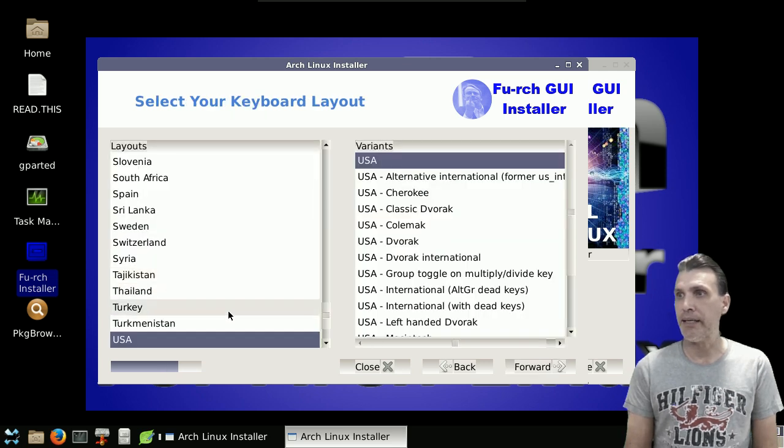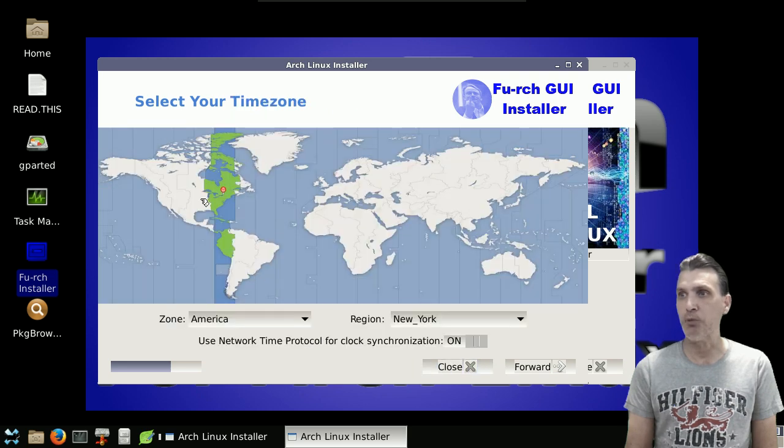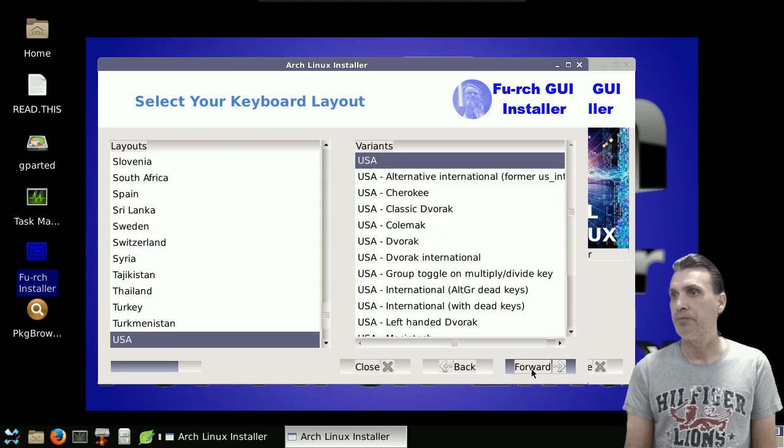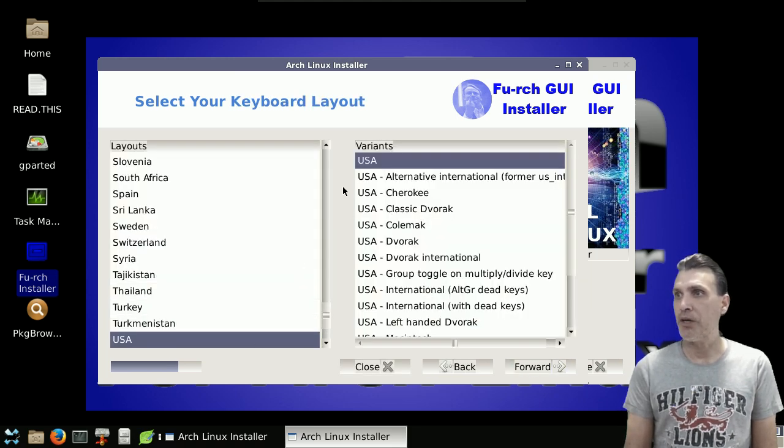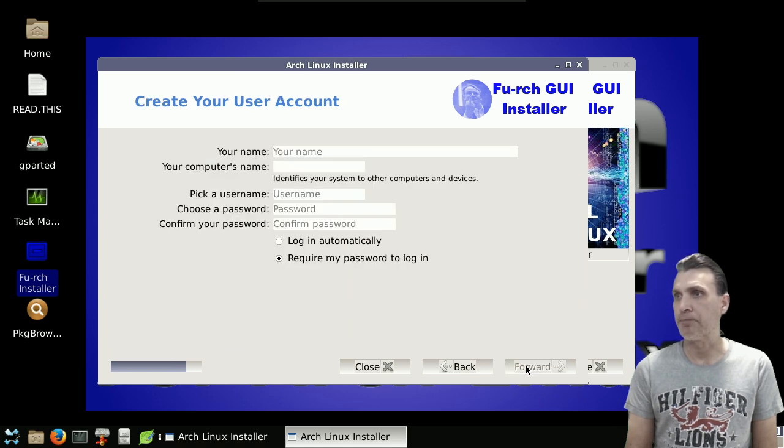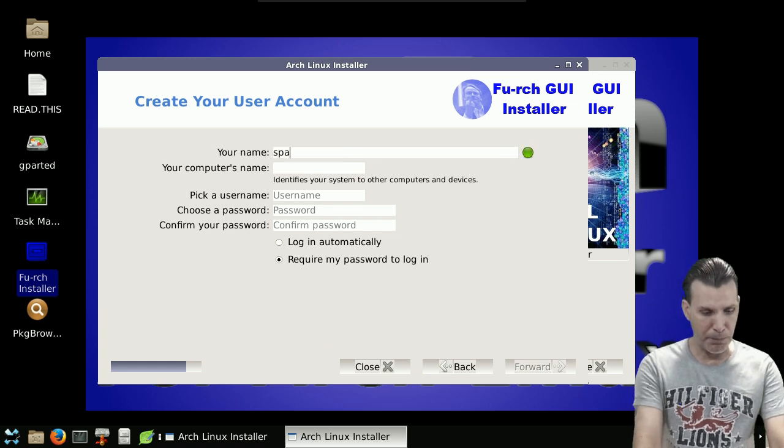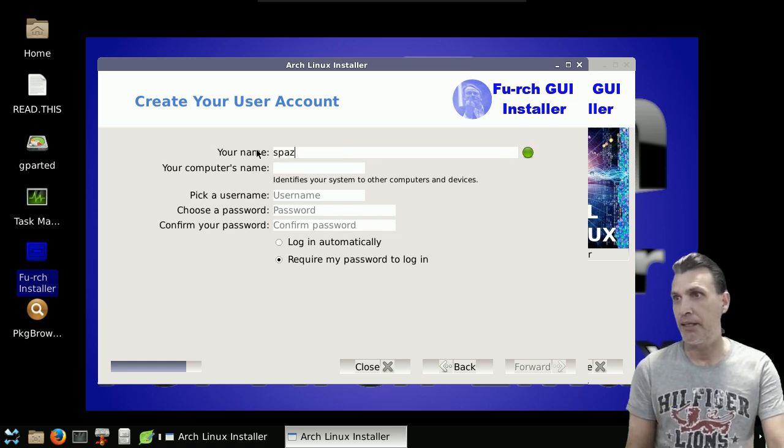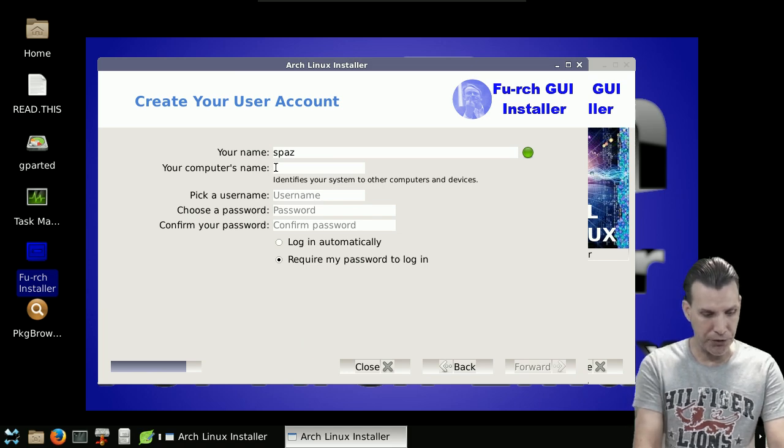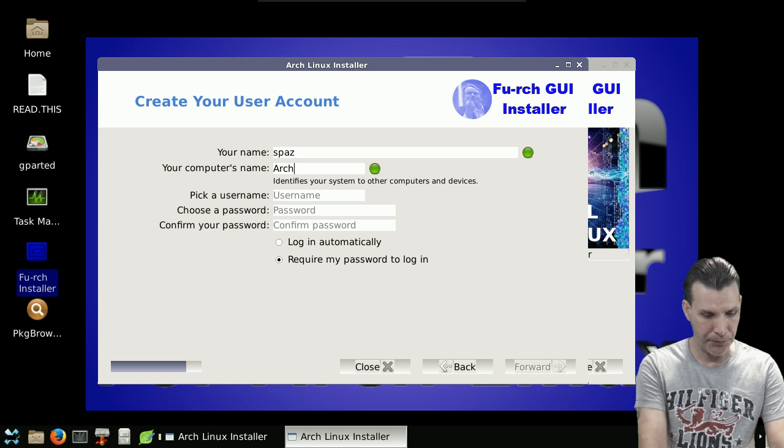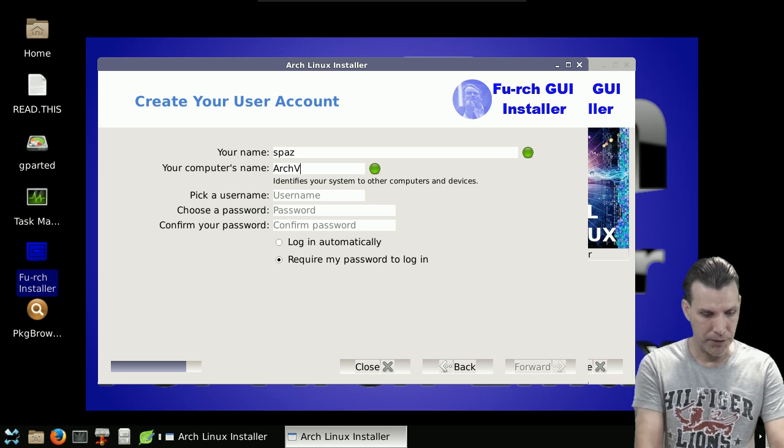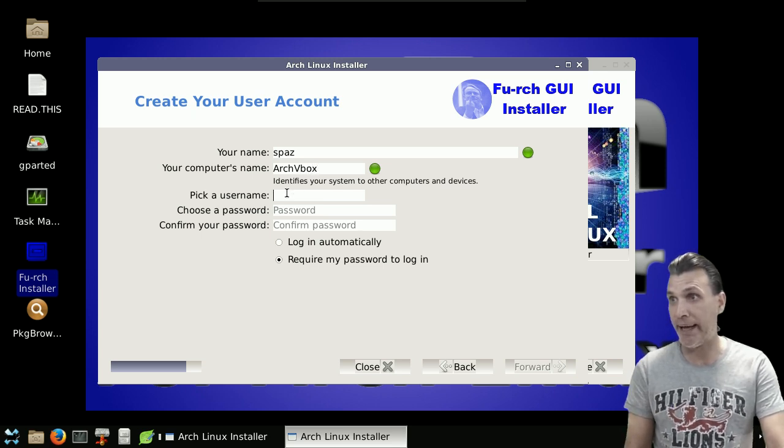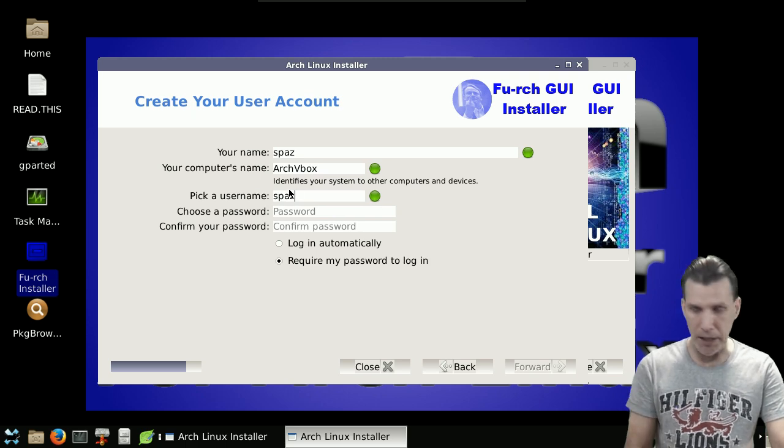And then we want to go back here because I kind of went through that fast. It's telling me I'm in the New York time zone. That's what we want. USA with the keyboard layout, fine. Let's call this Archbox. Arch V-Box.